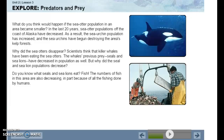But why did the seal and sea lion populations decrease? Do you know what seals and sea lions eat? Fish! The number of fish in this area are also decreasing, in part because of all the fishing done by humans.